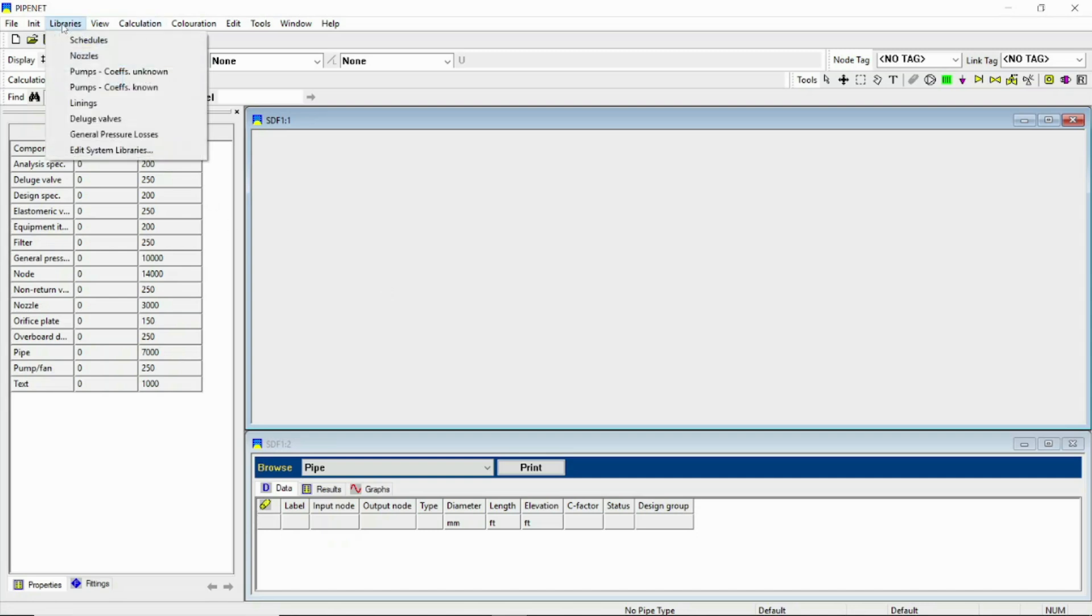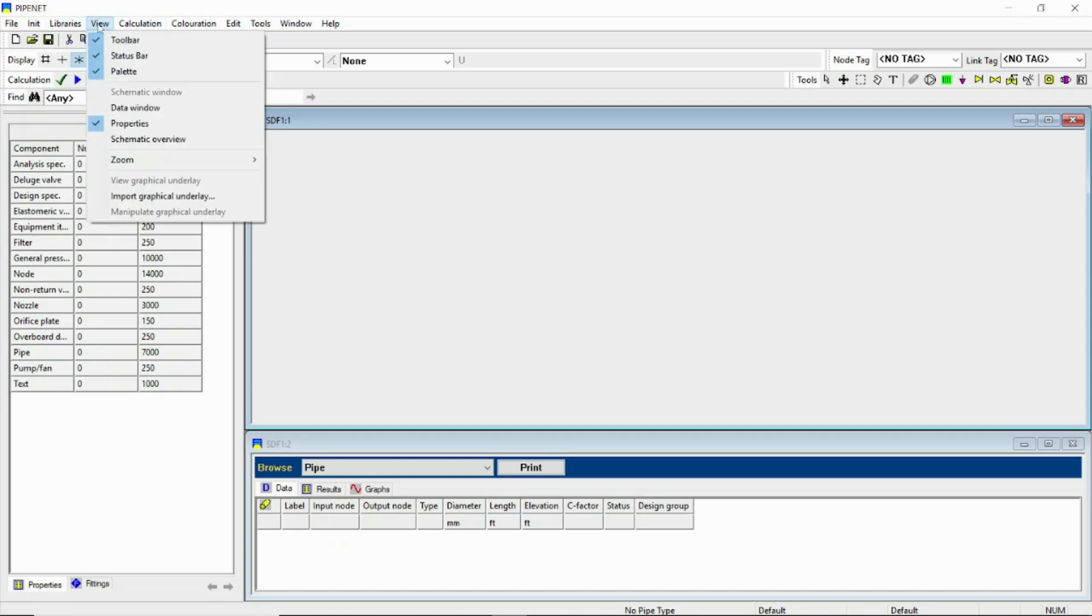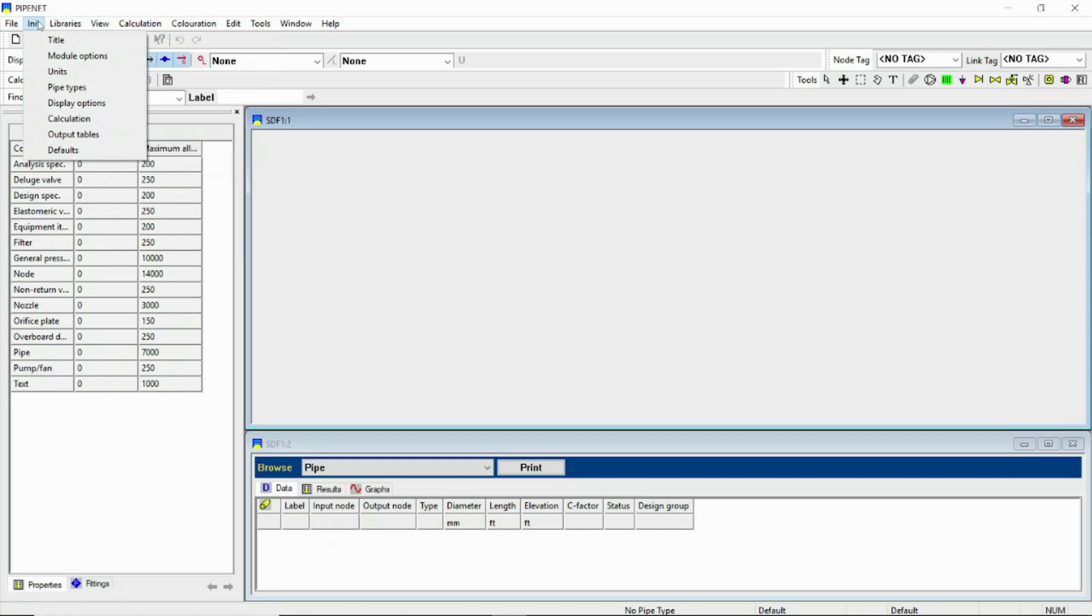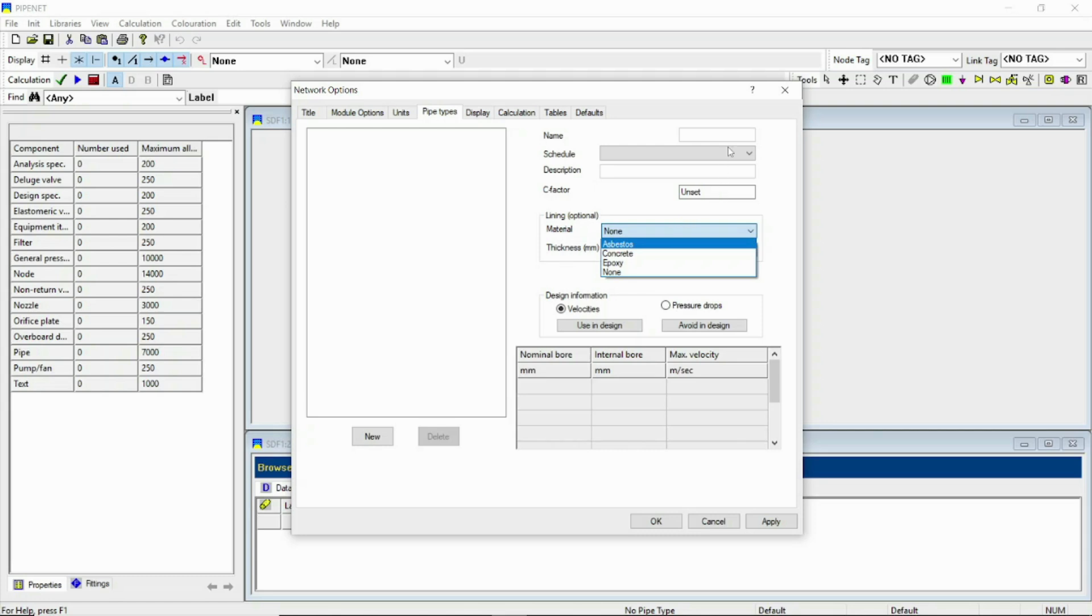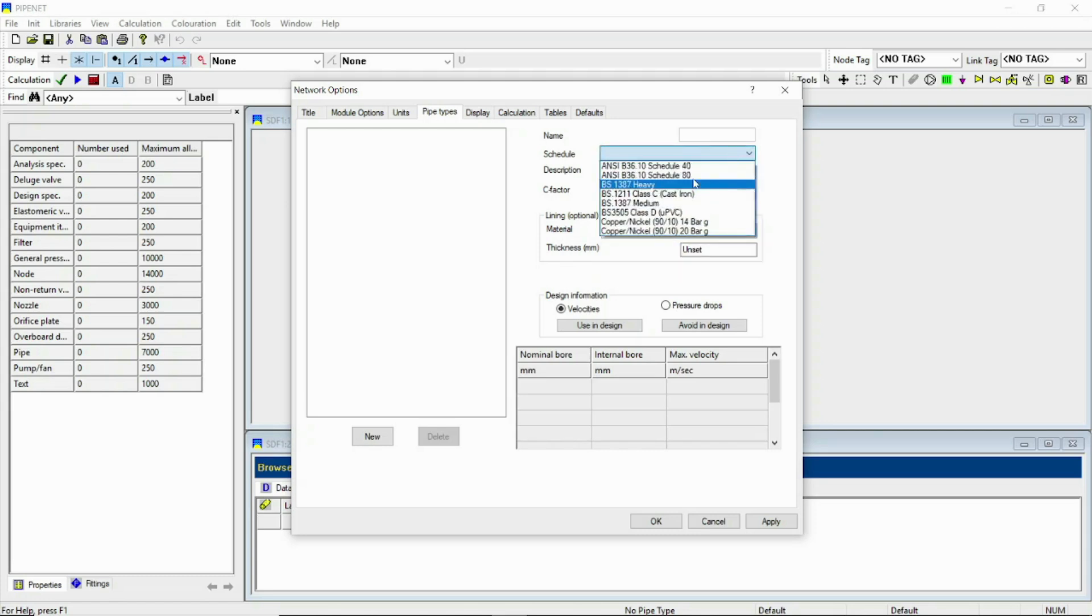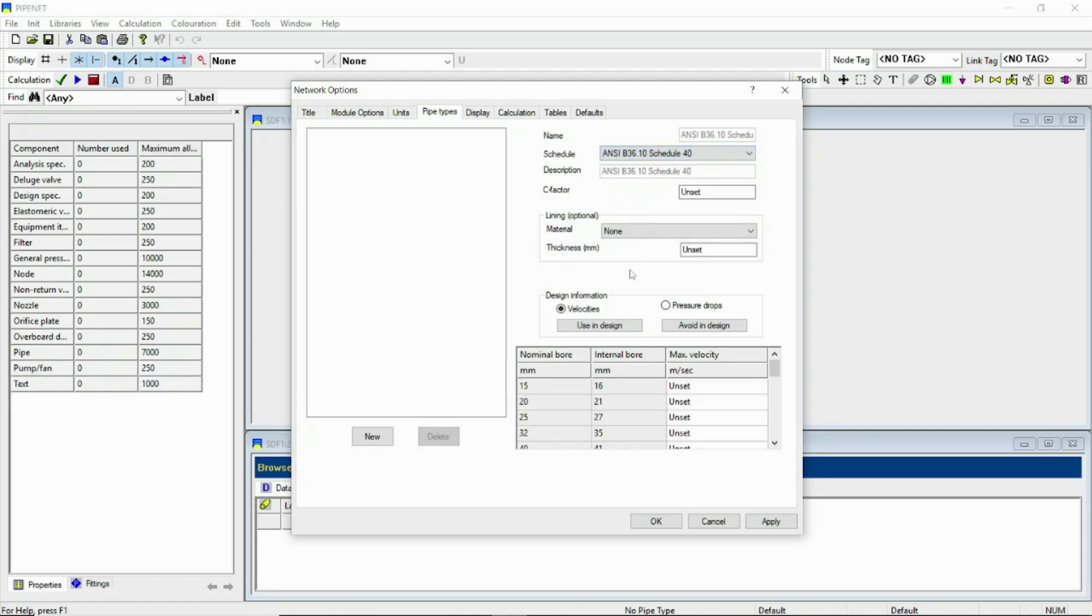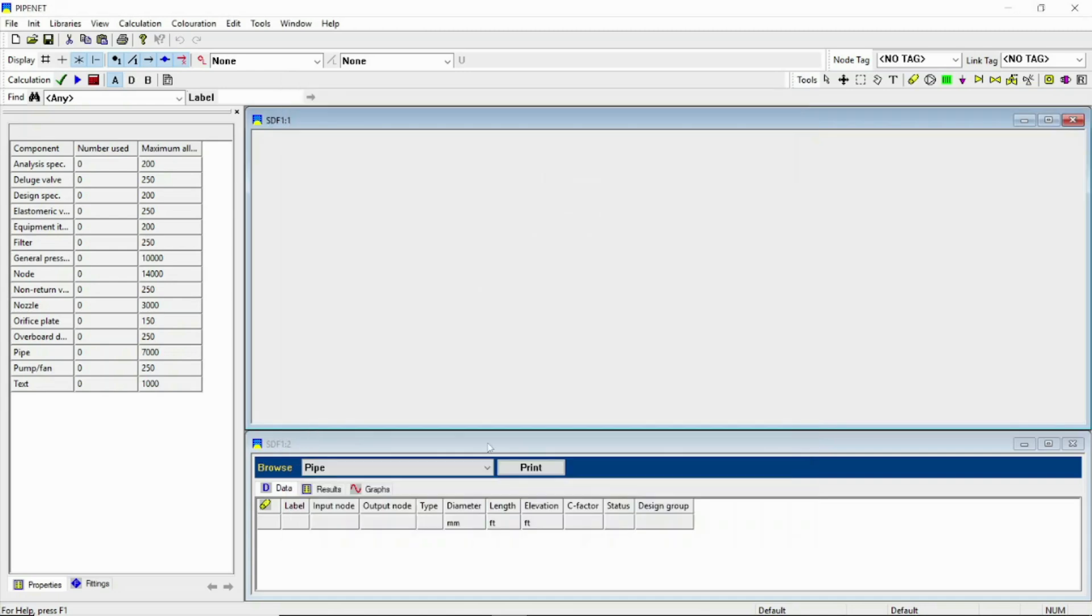To make a pipe type, go to pipe type and I am just selecting 40 schedule 36.10 and C factor be 120. Let's apply and OK.